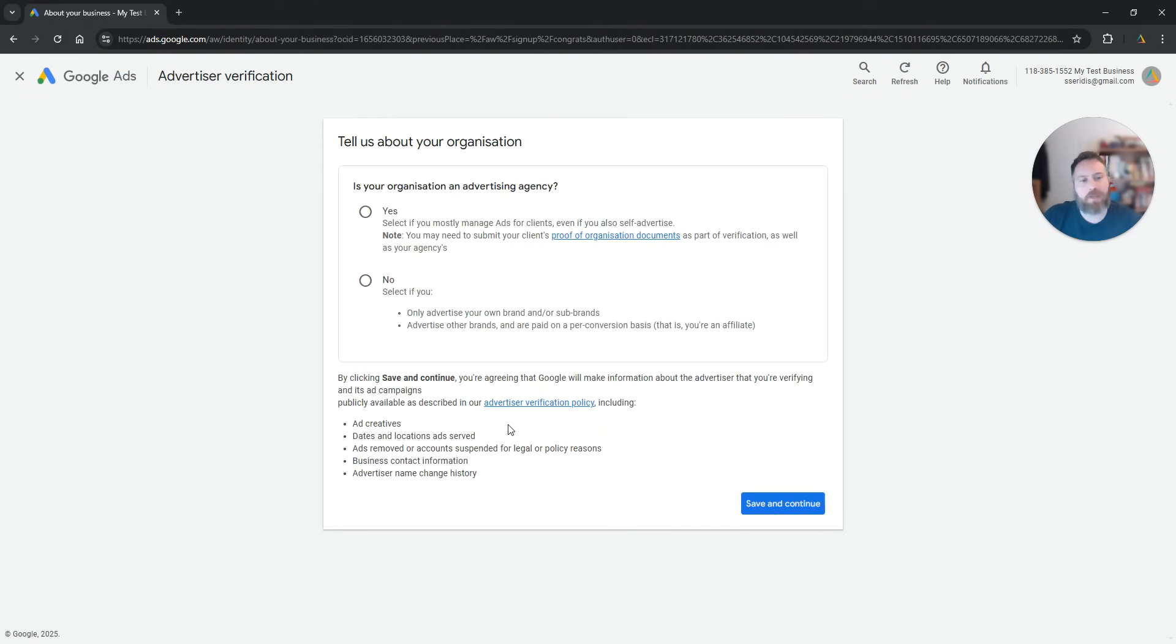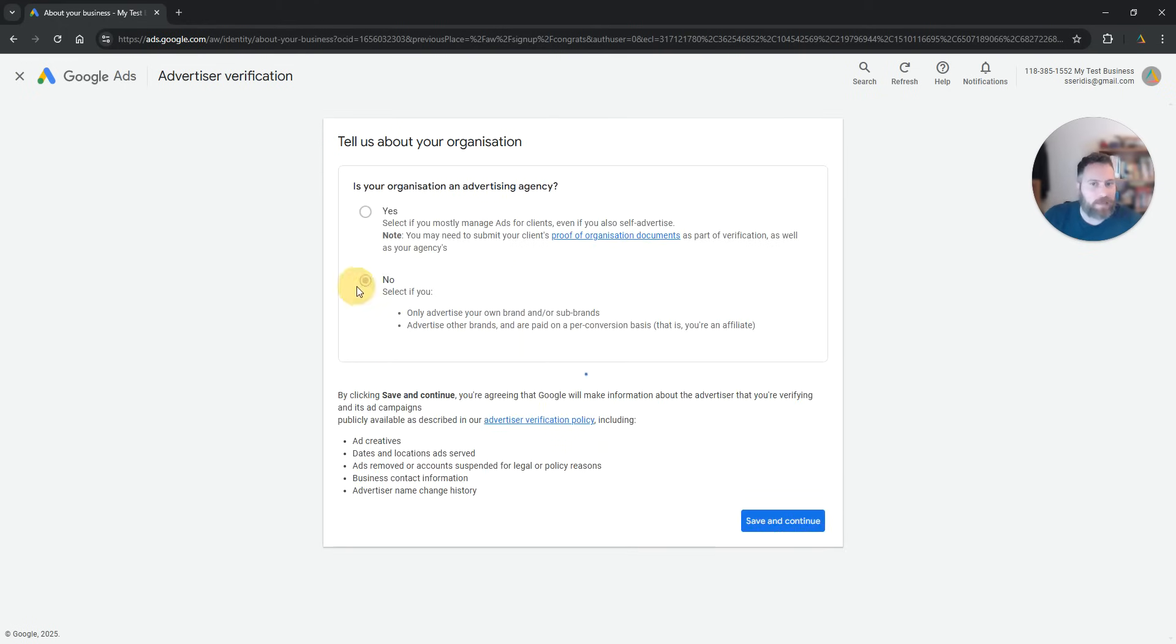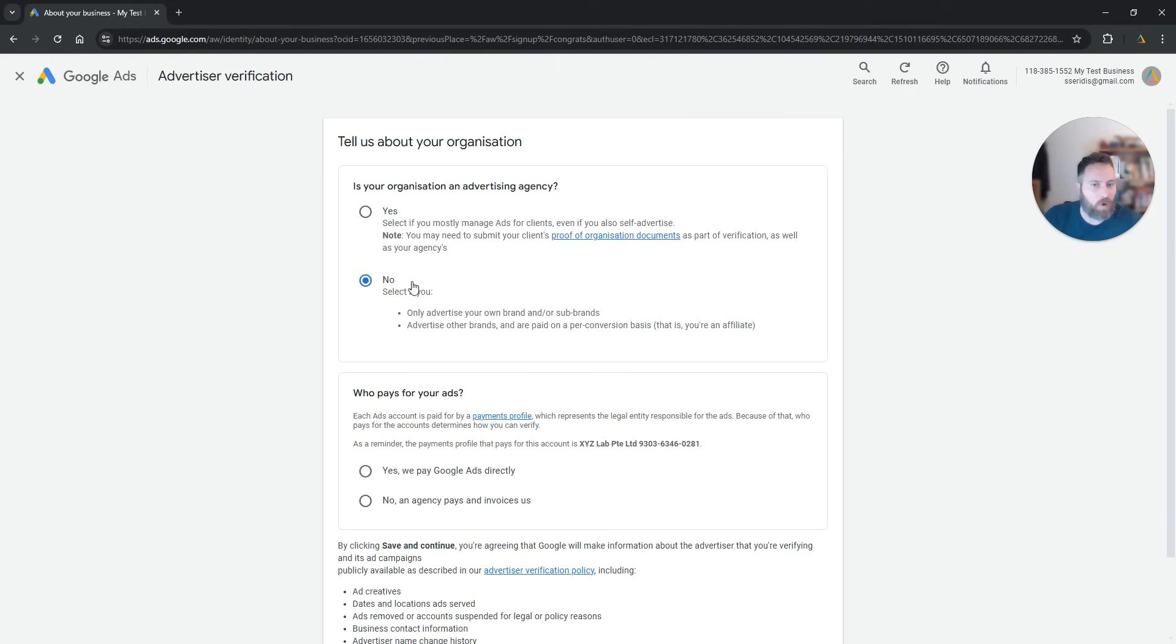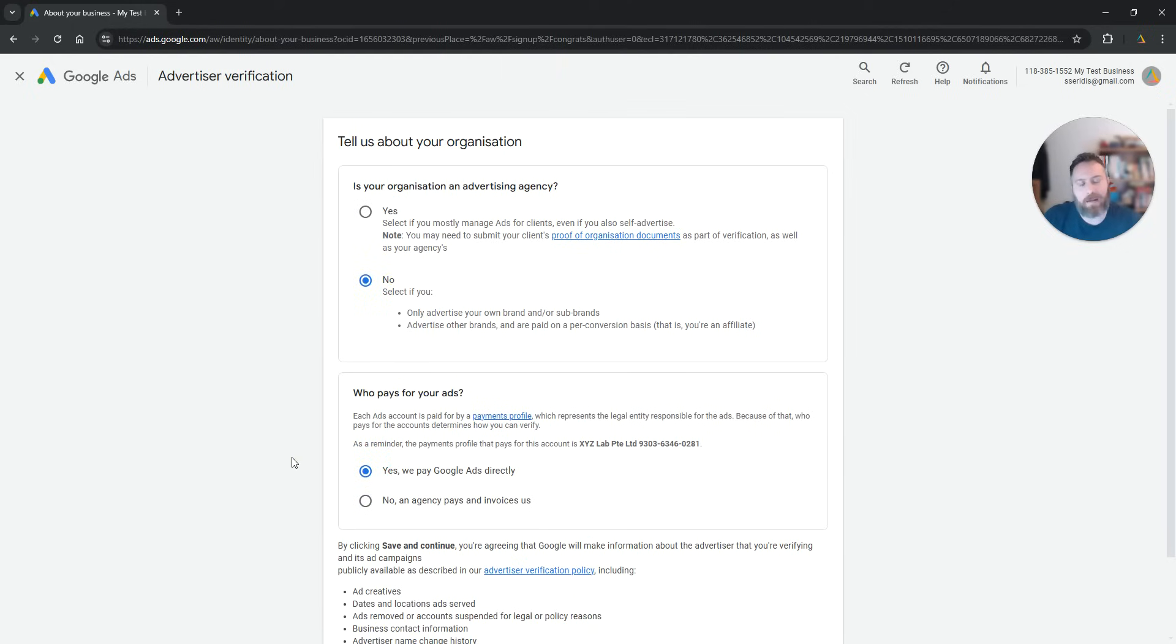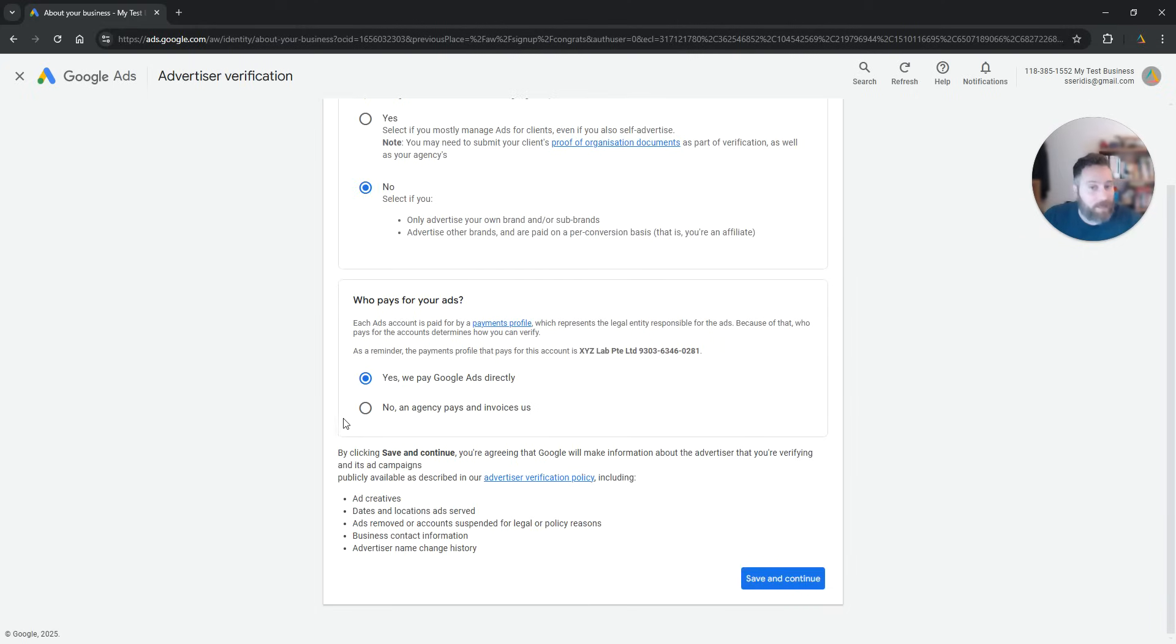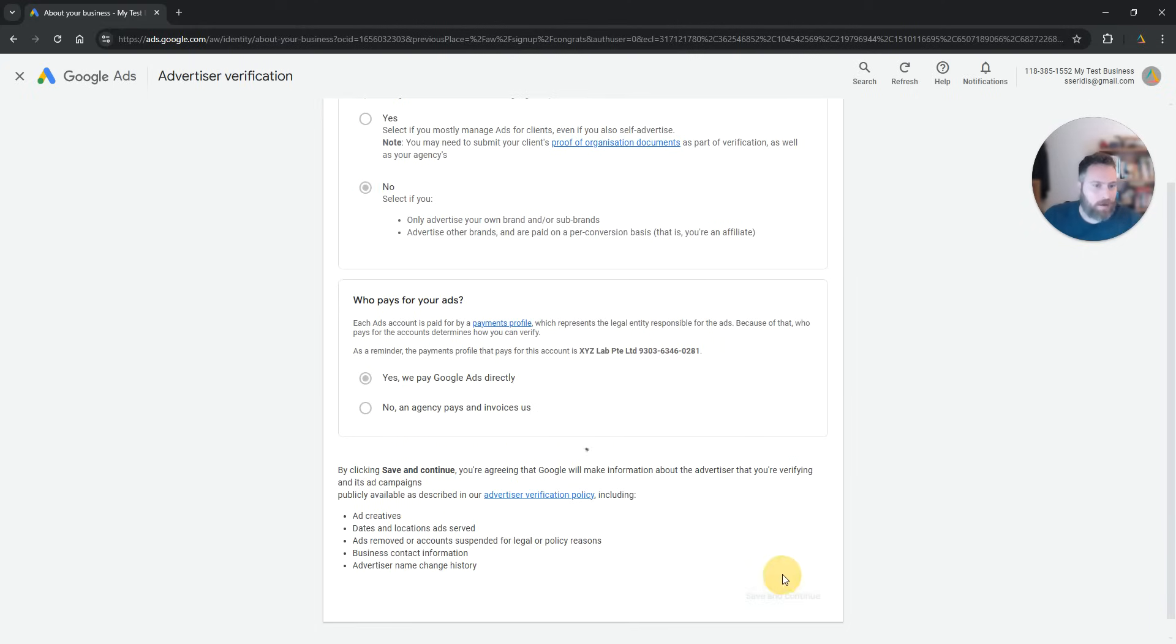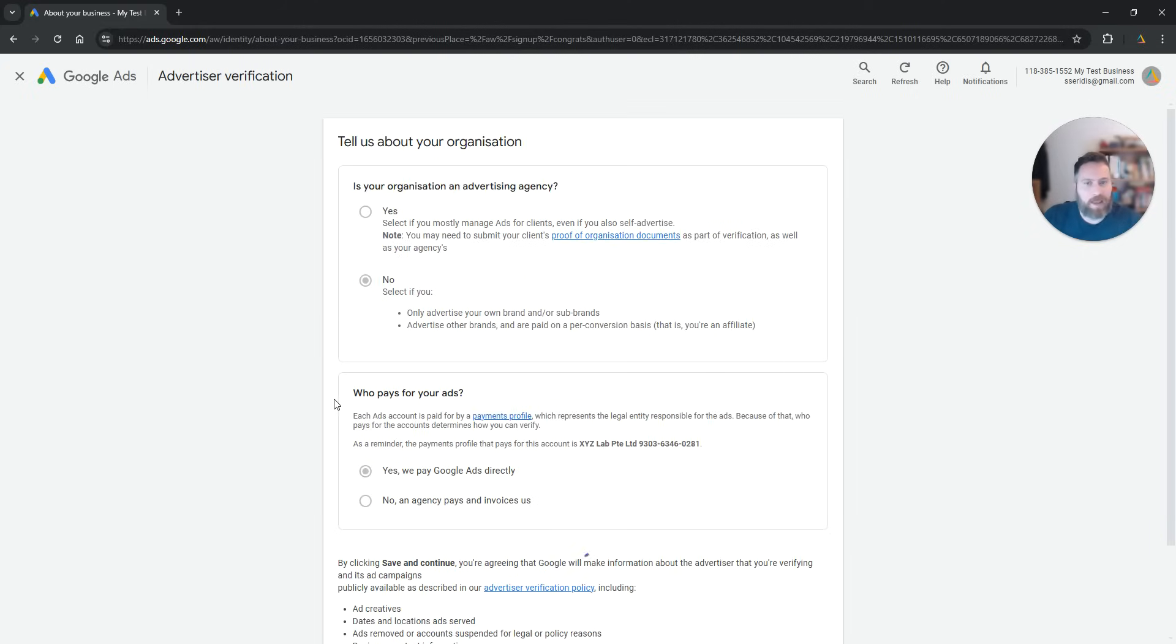And okay, there is more. Tell us about your organization. Is your organization an advertising agency? No. Who pays for your ads? We pay for Google Ads directly. Now here, obviously, if you are an agency, you're going to say yes. If your client pays, you're going to say no. Now we're going to save and continue.